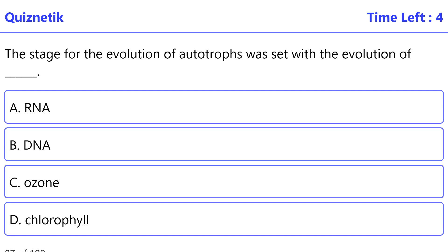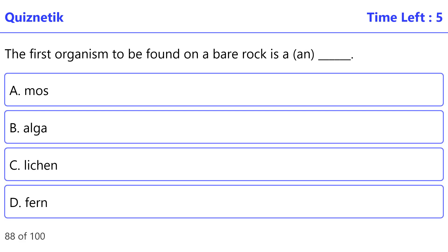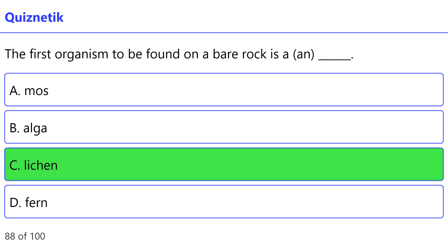The stage for the evolution of autotrophs was set with the evolution of — correct option is D — chlorophyll. The first organism to be found on a bare rock is A — correct option is C — lichen.